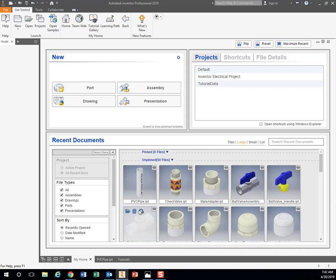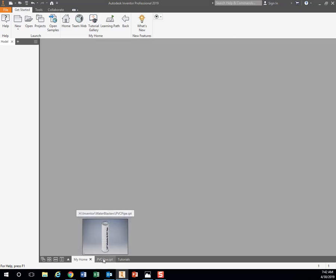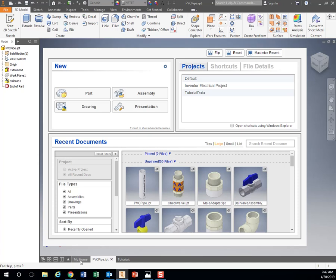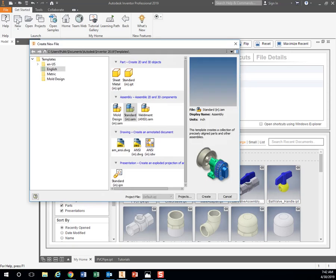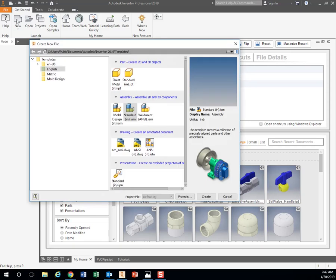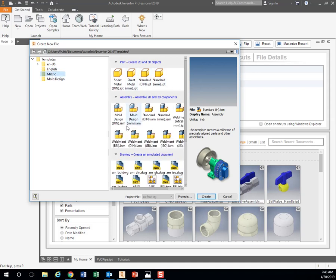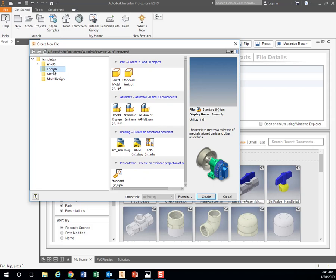The very first thing we're going to do is create our own single piece of PVC pipe. So you're going to go up here to New, just click on it, and here you have some templates. If you're working in inches, you want to use English. If you're working in millimeters, you want to use metric. Over here I have four different files I can create. I can create a Part which will make just a single piece like a piece of PVC pipe or one of the elbows.